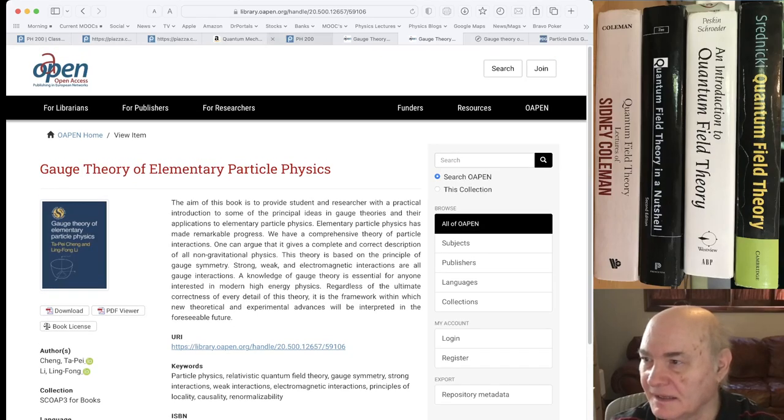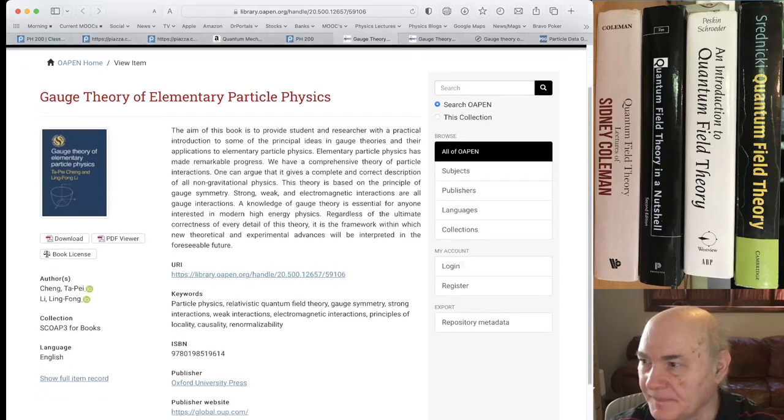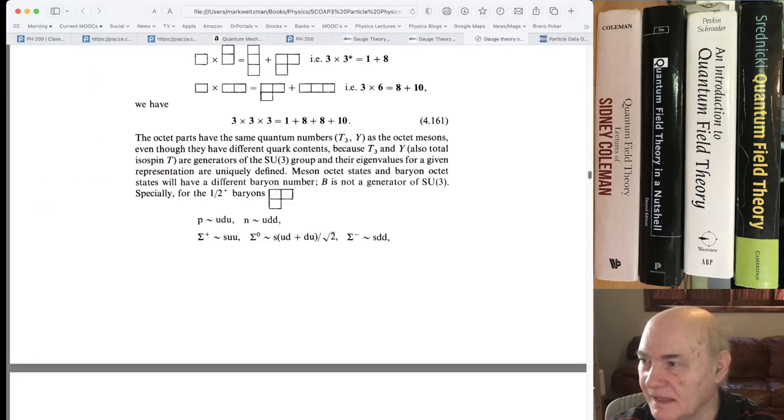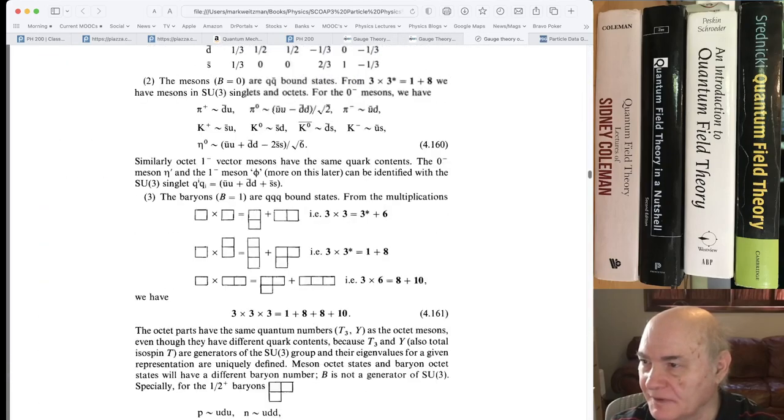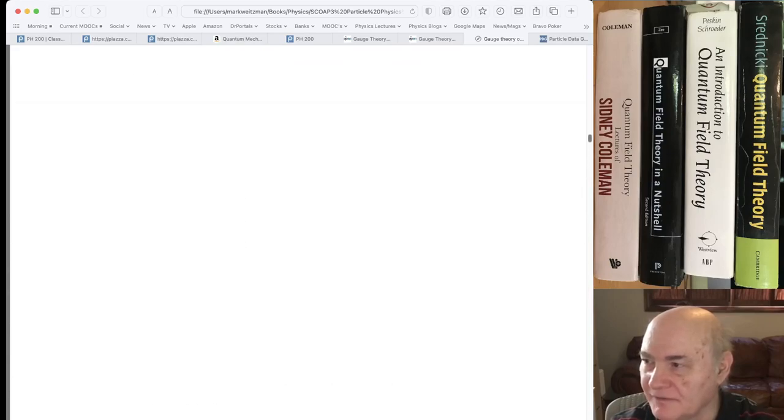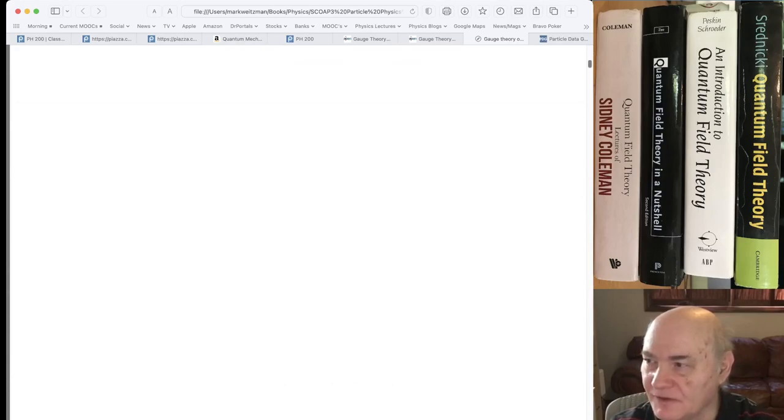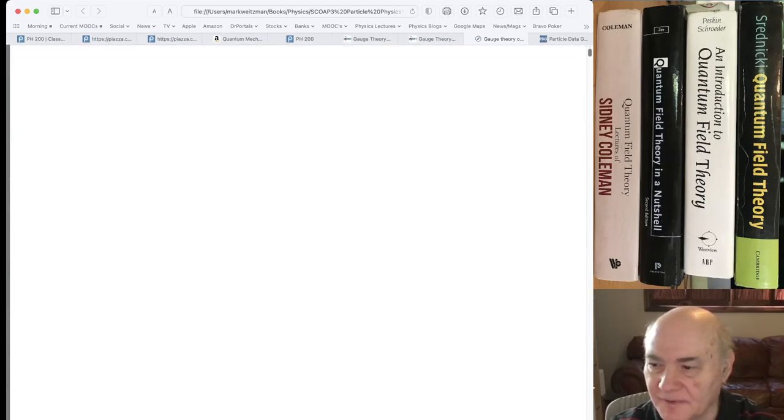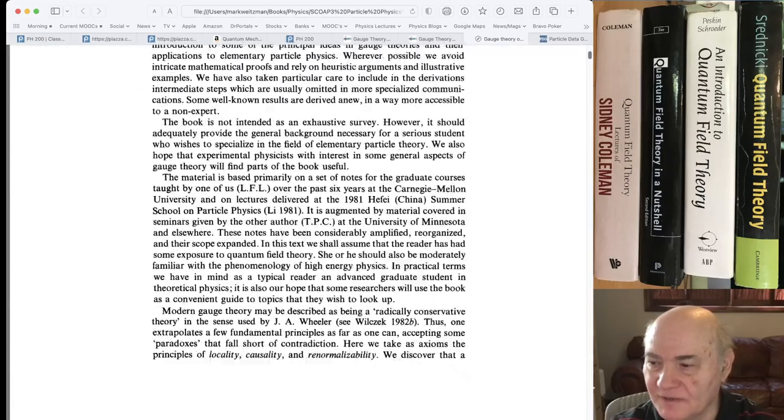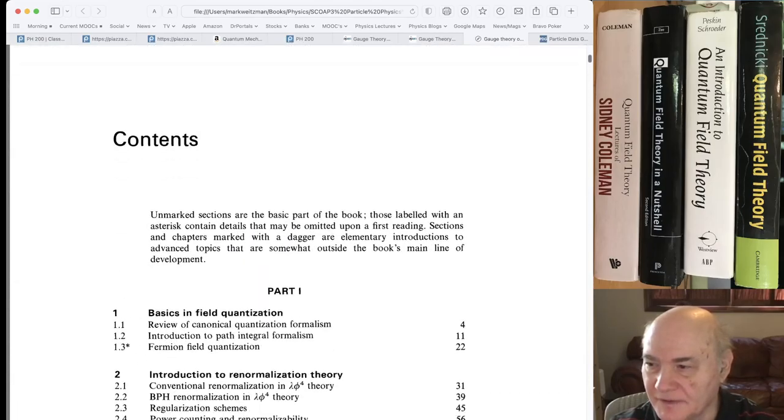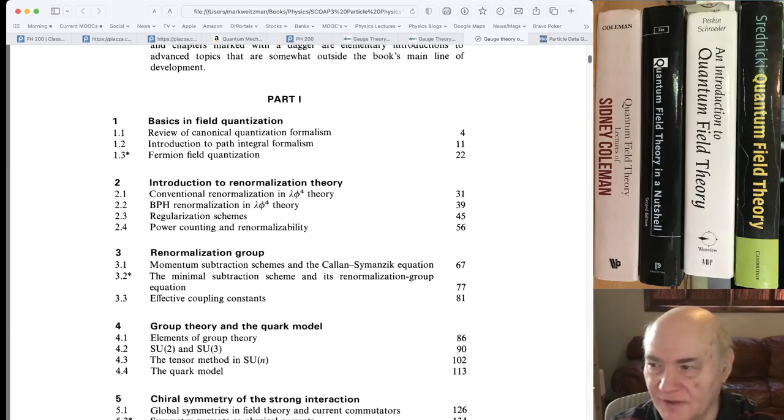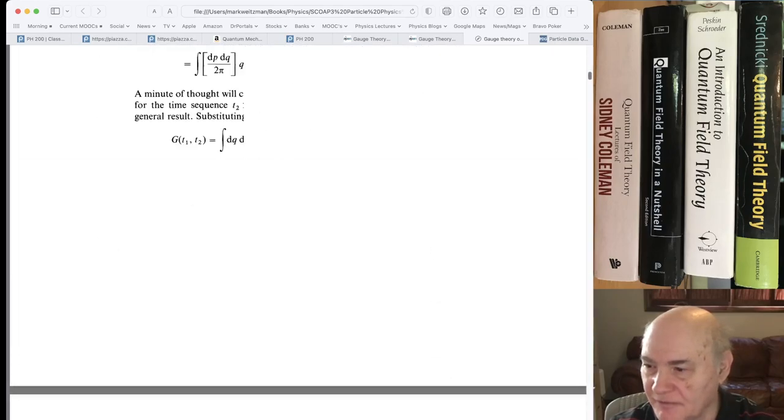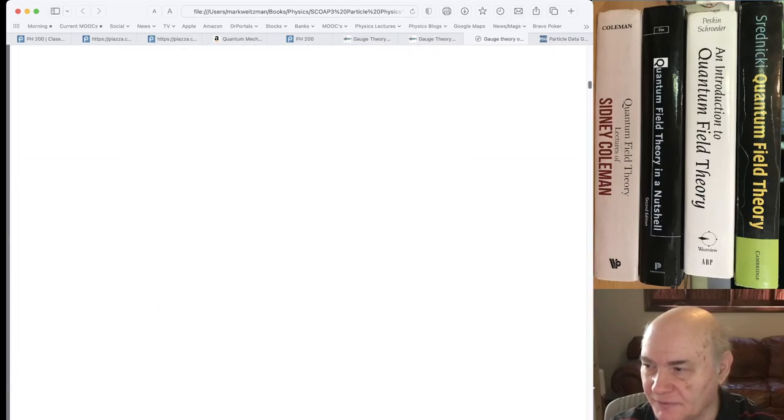And here, this book has a chapter. This is the PDF when you download it. It's a very advanced book in some ways. It assumes you sort of know quantum field theory and everything, but the first three chapters are sort of like a summary of quantum field theory and various things. But chapter four is a good standalone chapter on group theory and the quark model. And that's what I've sort of been reading through this week to refresh my memory.